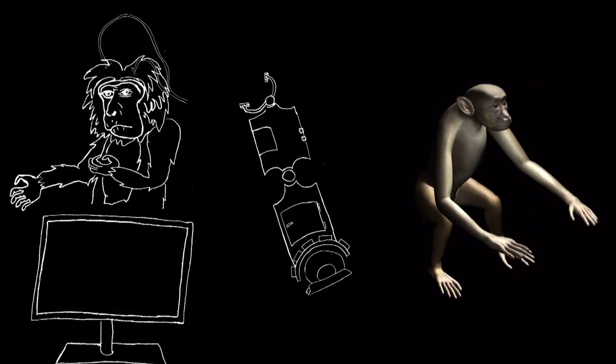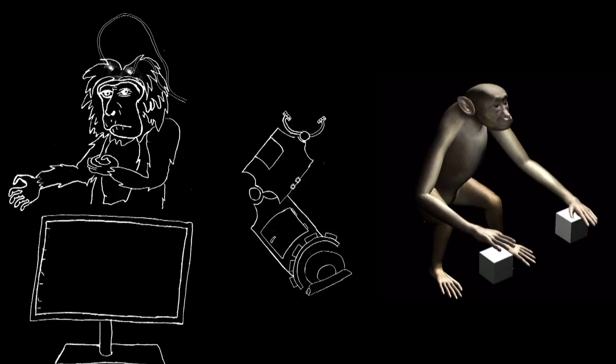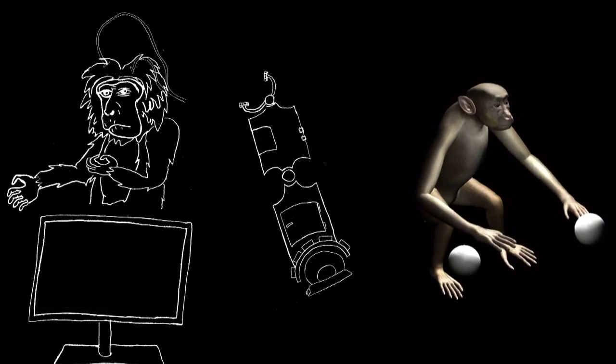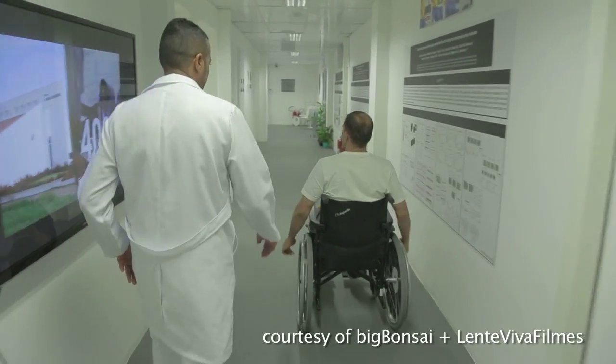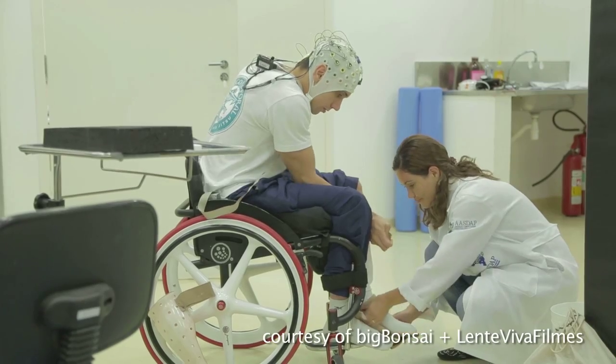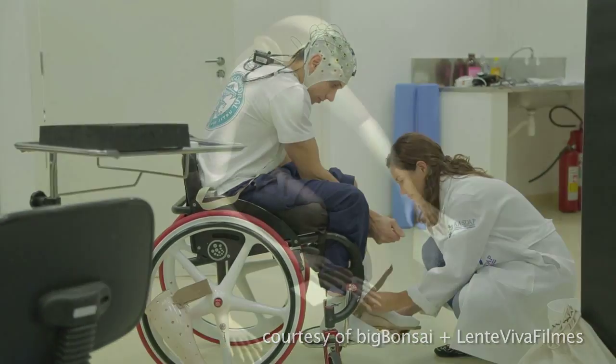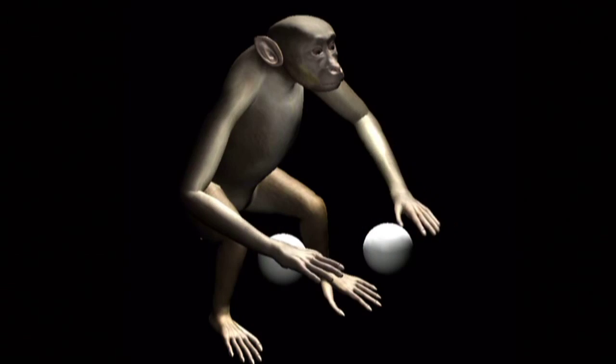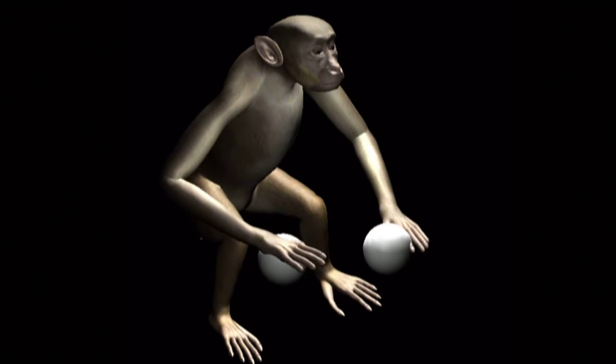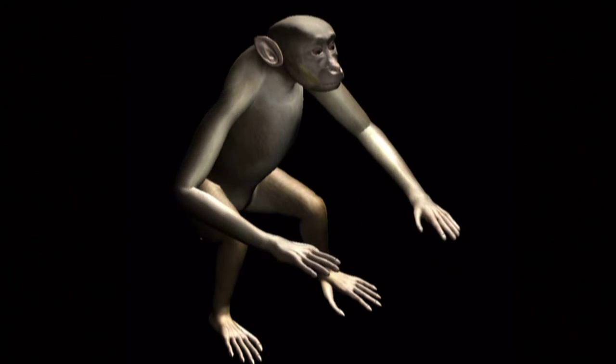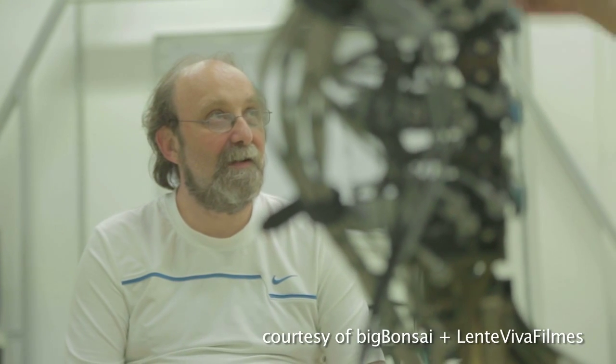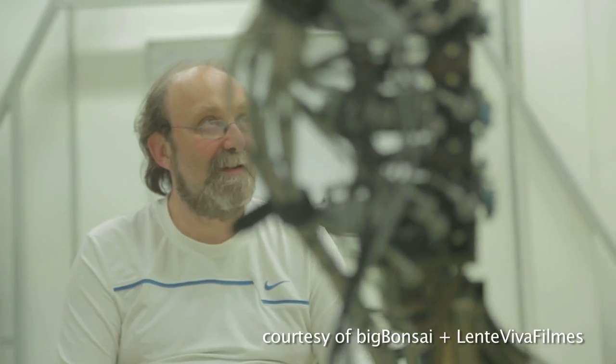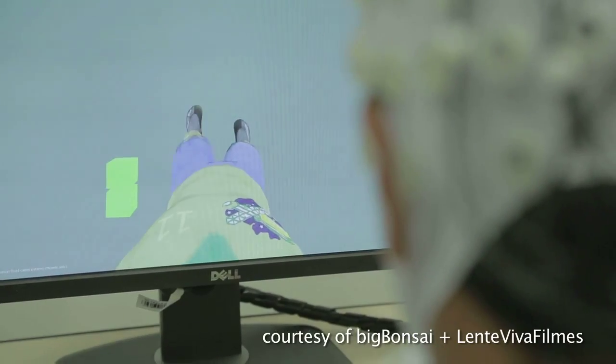Because paraplegics can't physically move their legs, this basic research will be essential for Dr. Nicolaylis and the Walk-Again Project's steps forward.